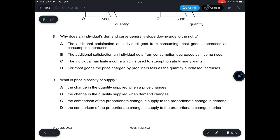Question 8: Why does an individual's demand curve generally slope downwards to the right? A — the additional satisfaction from consuming most goods decreases as consumption increases — is correct. B — additional satisfaction decreases as income rises — is not correct, because the demand curve relates price and quantity, not income. C — the individual has finite income — is not correct. D — prices charged by producers fall as quantity purchased increases — is not correct; increasing quantity demanded would shift the demand curve right and raise price. Answer is A.